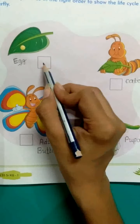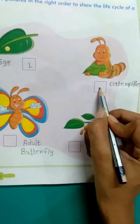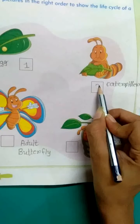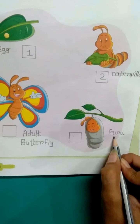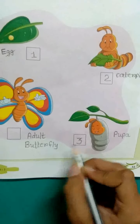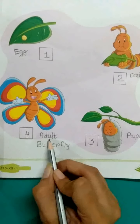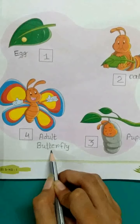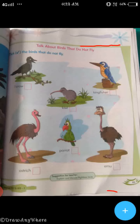Ab hum numbering karenge. So let's start — if this stage is pupa stage, that is the third stage. And the last stage — four — Adult Butterfly. Okay. So children, now we open page number 65. Here, write the date.